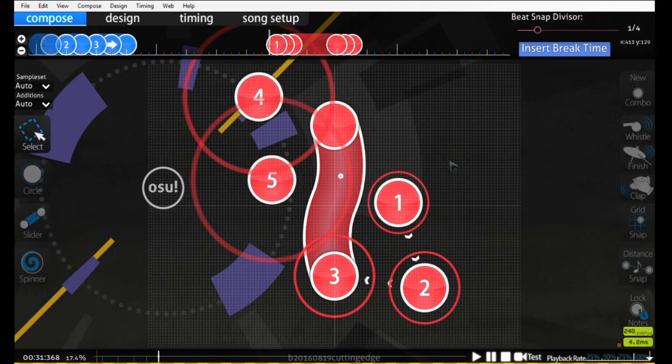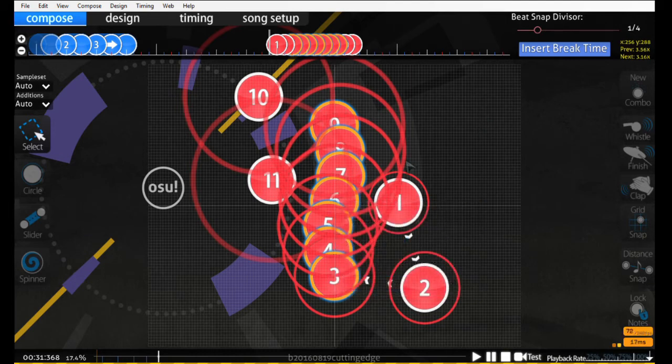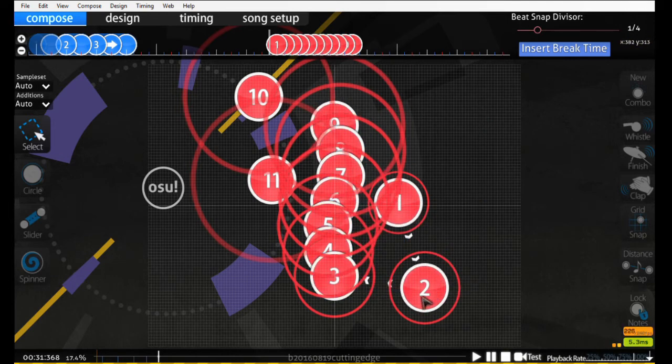The same can also be applied to streams as well. So if we were to convert this to a stream, it'll follow pretty much the same concept as a slider.